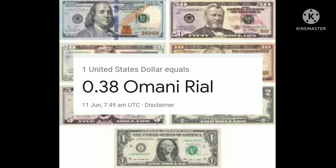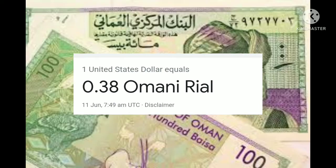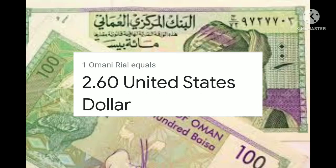One United States dollar equals 0.38 Omani Rial, and one Omani Rial equals 2.60 United States dollar.